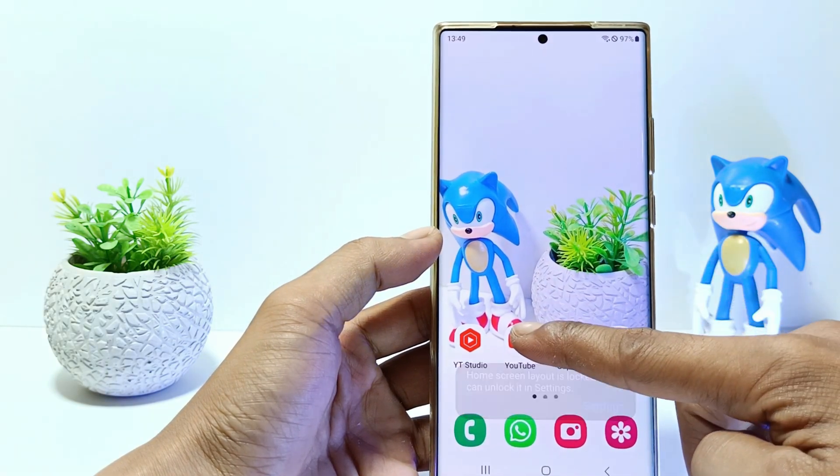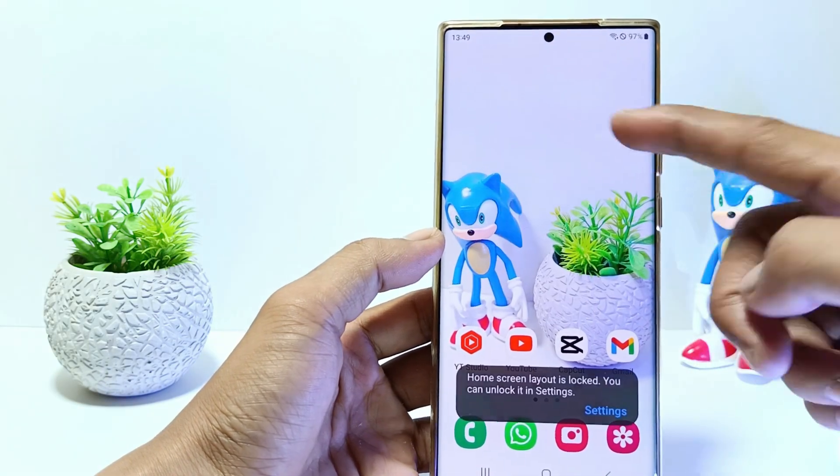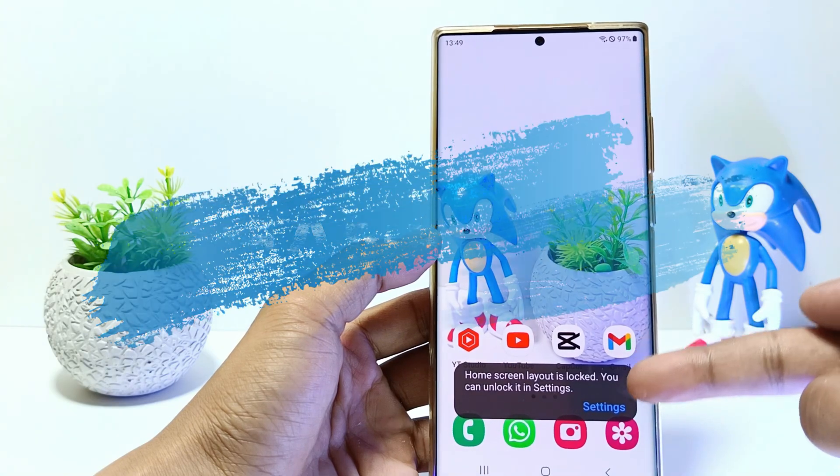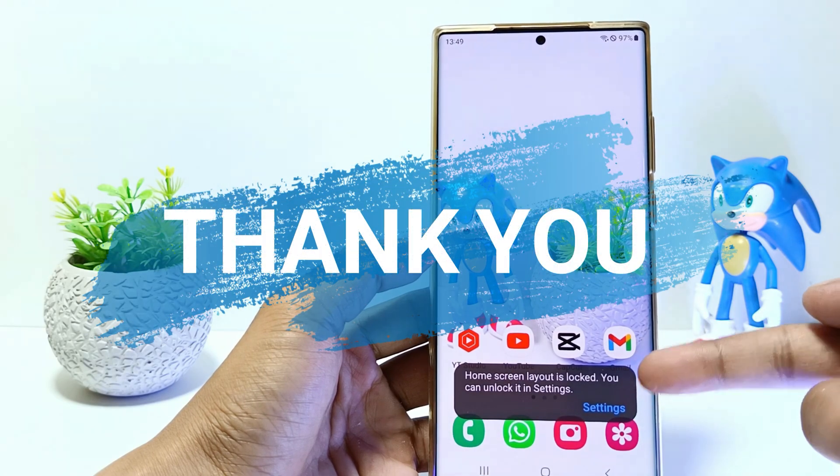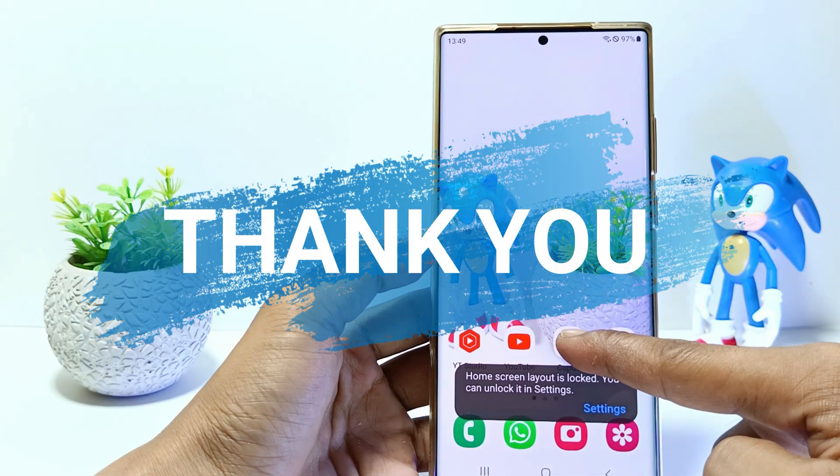That's it, guys. I hope this video will help you. See you in the next video, thank you.